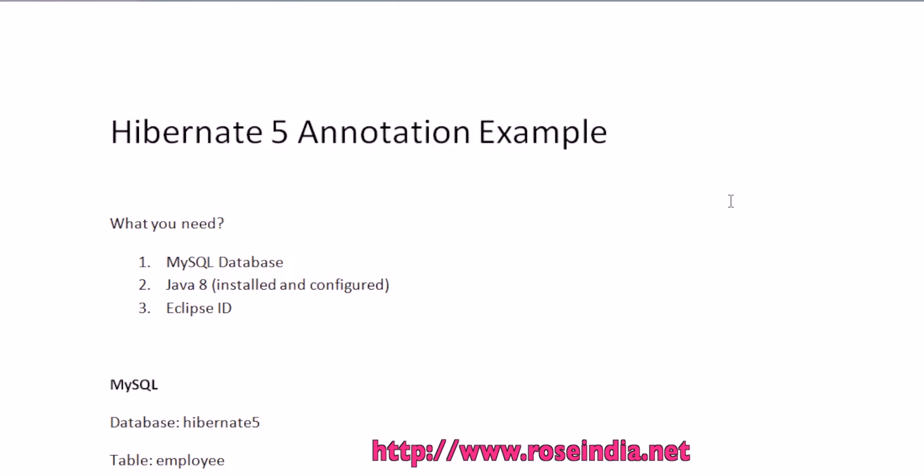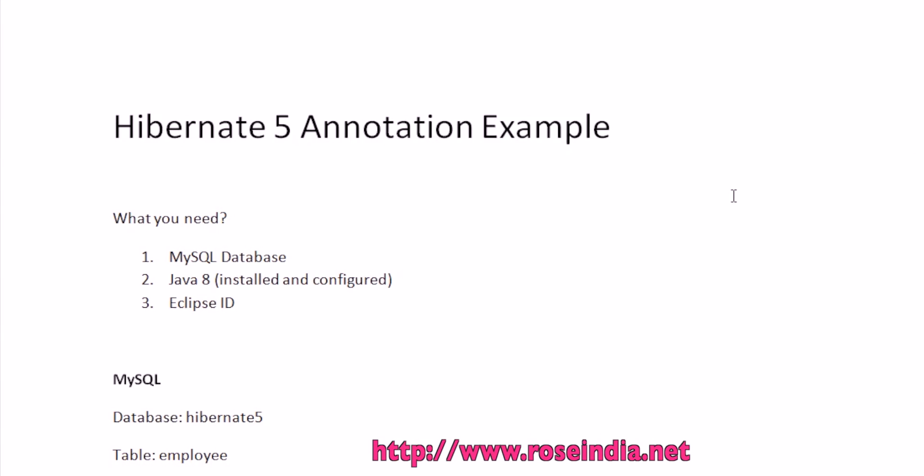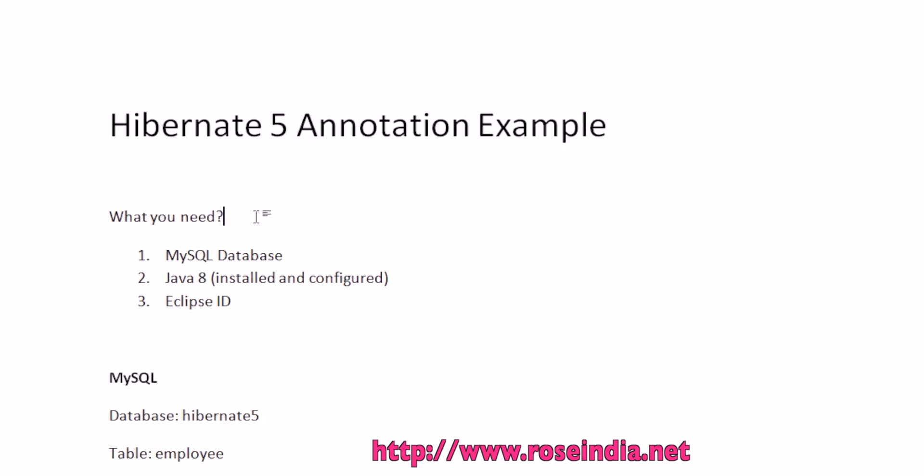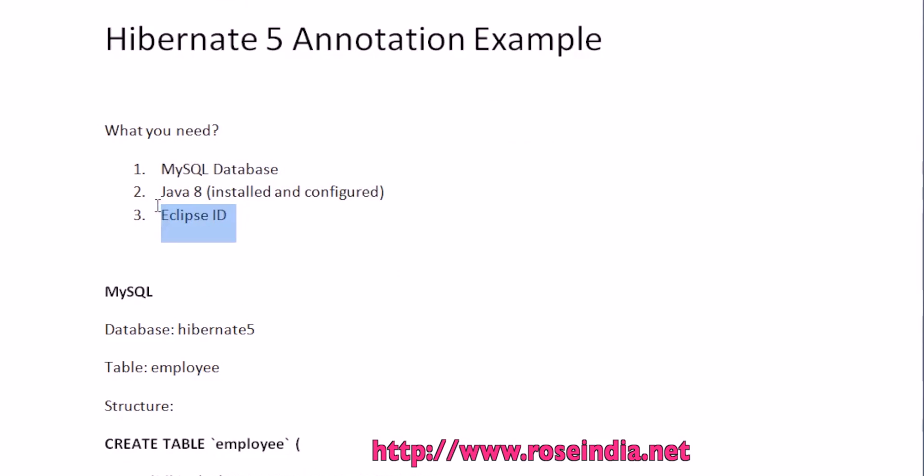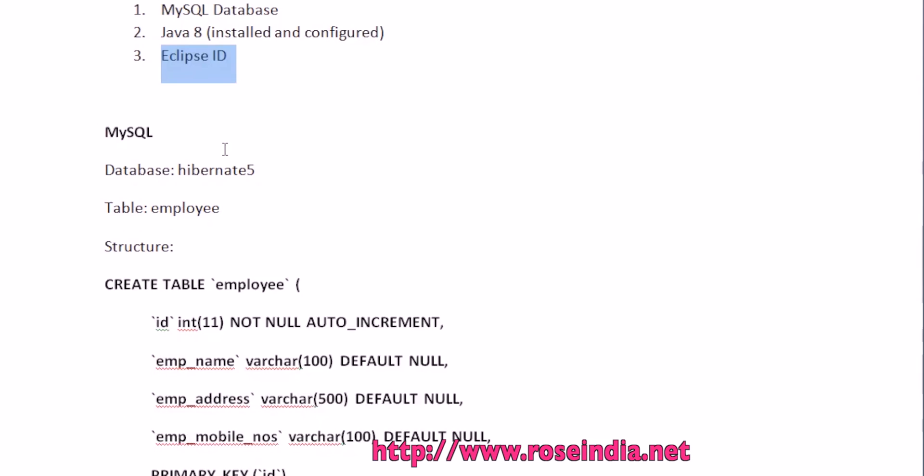Today I will show you how you can create a Hibernate 5 annotation example in the Eclipse IDE. For this tutorial you should have MySQL database installed on your computer, then Java 8 and the Eclipse IDE.